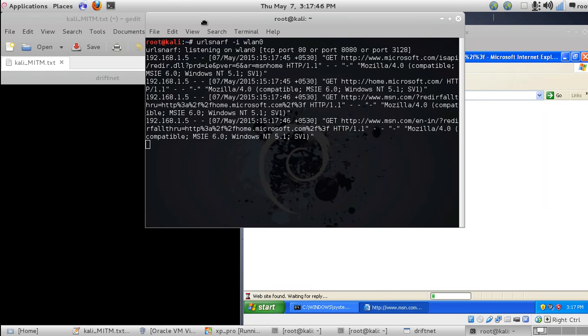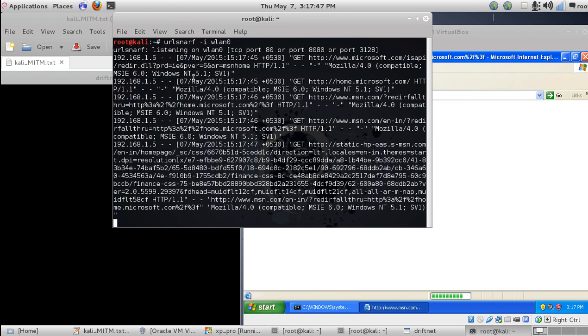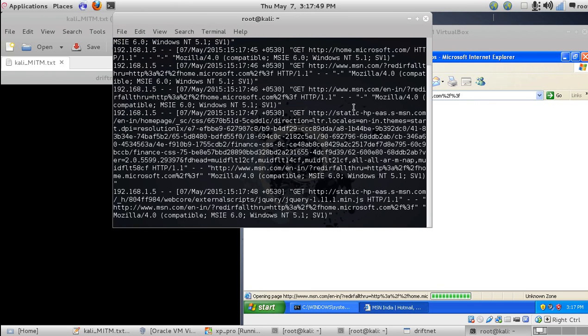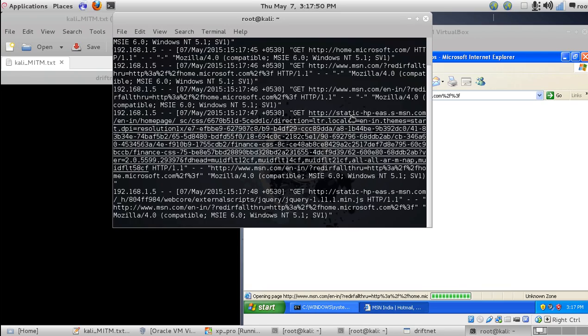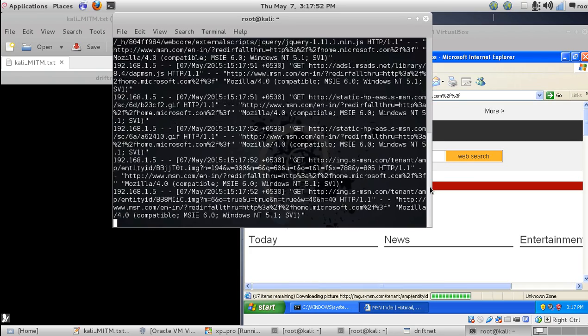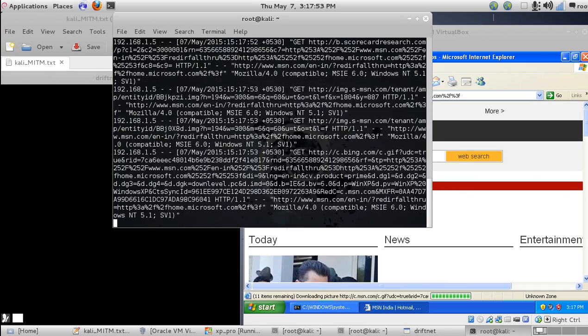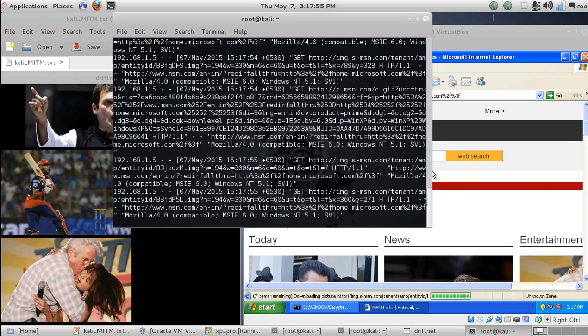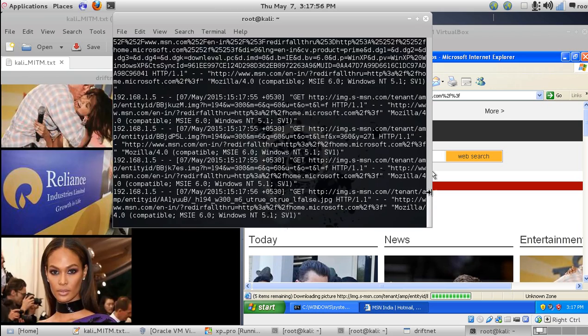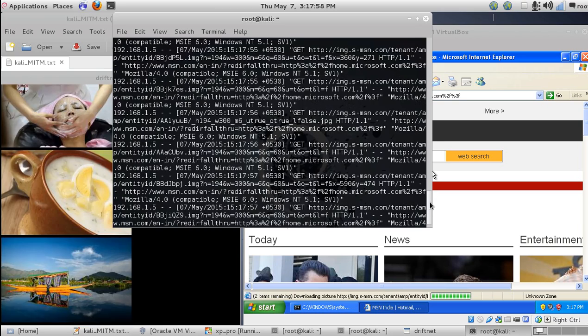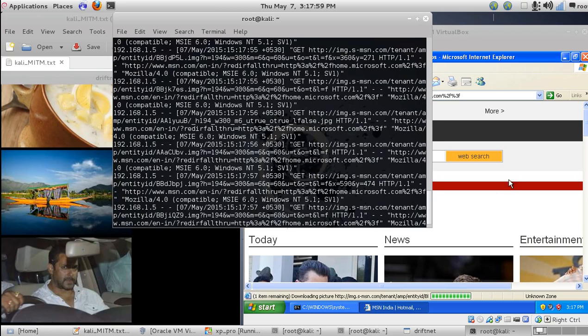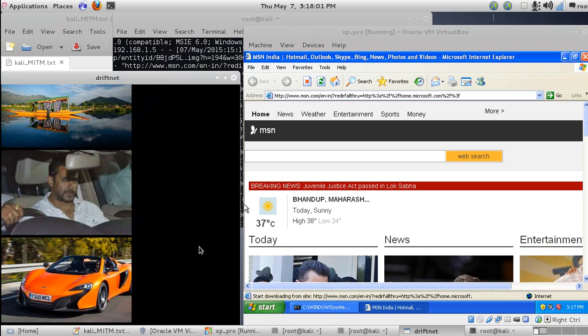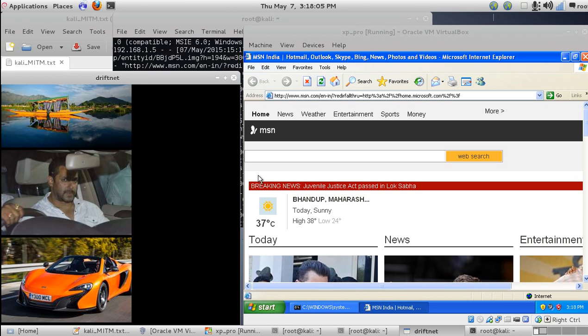I will show you driftnet here. Now let's start browsing in our XP machine. As you can see, it's getting all the details in the URL. As Amazon is opened, you can see the URL is opening continuously, showing all the history. And here you can see it has captured all the images.